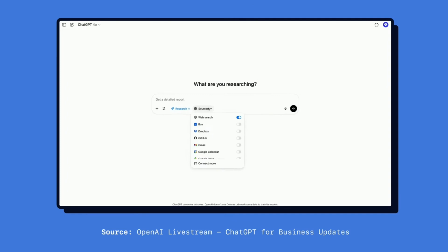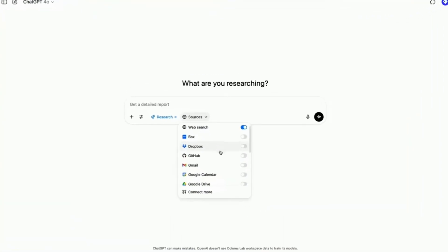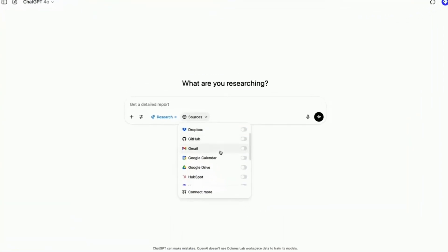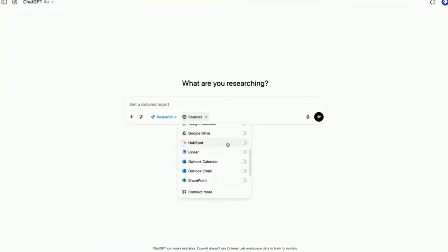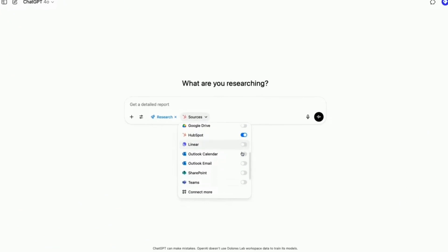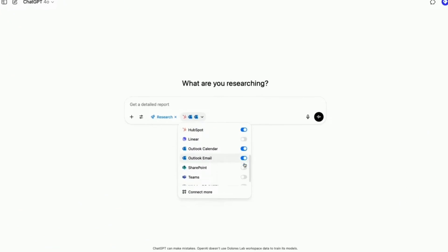Opening that, you'll see that deep research now not only connects to the web, but to all of your favorite apps — everything from GitHub to Gmail. I'm going to toggle on a few that I'm particularly excited about for this next query: HubSpot, Outlook, SharePoint, and Teams.